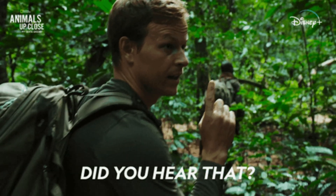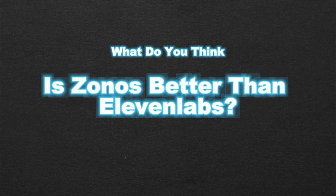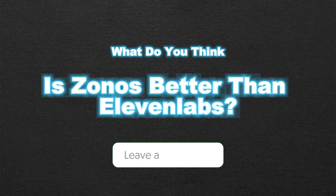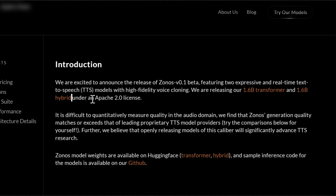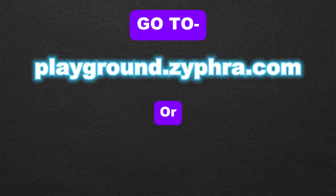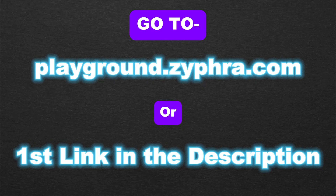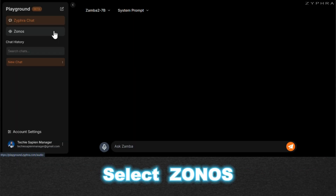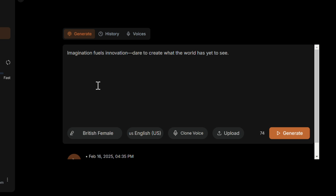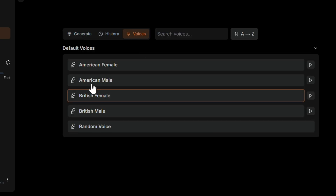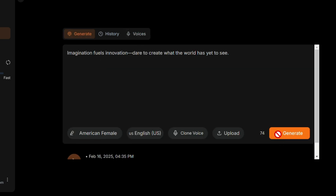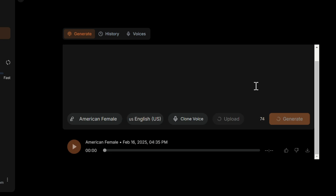Did you hear that? Aren't those voices even better than Eleven Labs? Let me know in the comments. This AI model is fully open-source under the Apache 2.0 license. To use it, just head over to the website playground.cifera.com, or click the first link in the description. After that, select Zonos. To generate a voice, enter your text and select any default voice, then hit Generate. It will only take a few seconds to create.